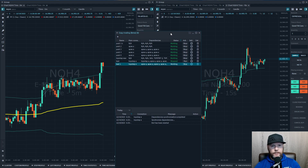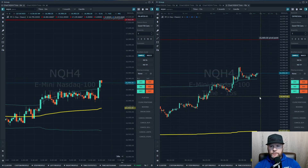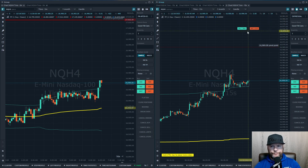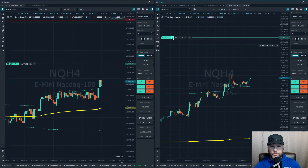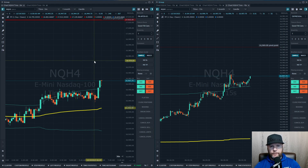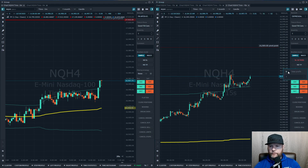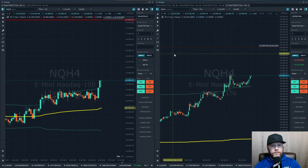To test whether the copy trader is working: on the right we have the parent account, on the left we have a follower. Drop an order on the right and it appears on the left as well. Remove the order on the right and it disappears on the left. If you set up an ATM strategy and place an order, it copies over with the ATM strategy attached — nice and simple.